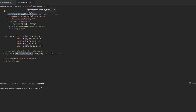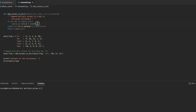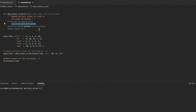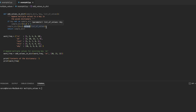For this we have created a separate function that accepts a dictionary, a key, and a list of values as arguments. It checks if the key exists in the dictionary — if not, it creates an empty list and assigns it to that key, adding that key-value pair into the dictionary. If the key already exists, we fetch the value associated with it, which is a list object, and call the extend function on it to add more values into it.